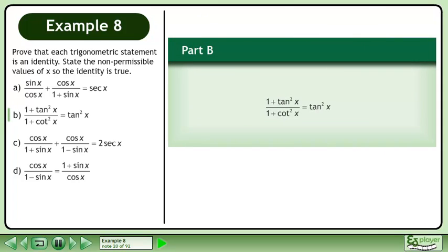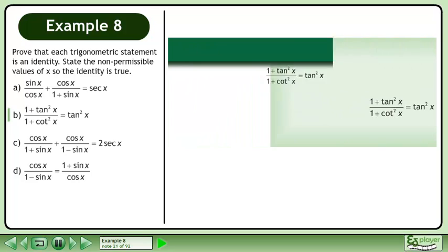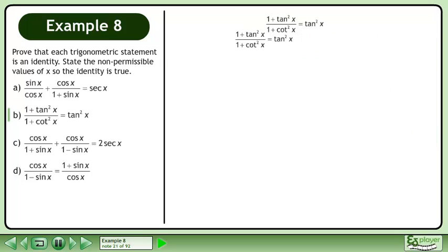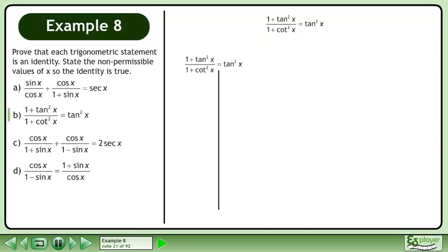In part b, prove that 1 plus tanx over 1 plus cotanx equals tanx. Rewrite the statement and draw a line.